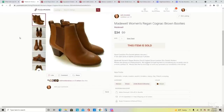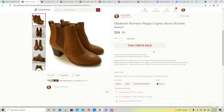Also another pair of shoes — these are Madewell women's leather booties. I find that Madewell leather shoes do pretty well. They're not always the quickest flip, but they do bring in good profits. This one was called the Regan Bootie and it sold for $34.